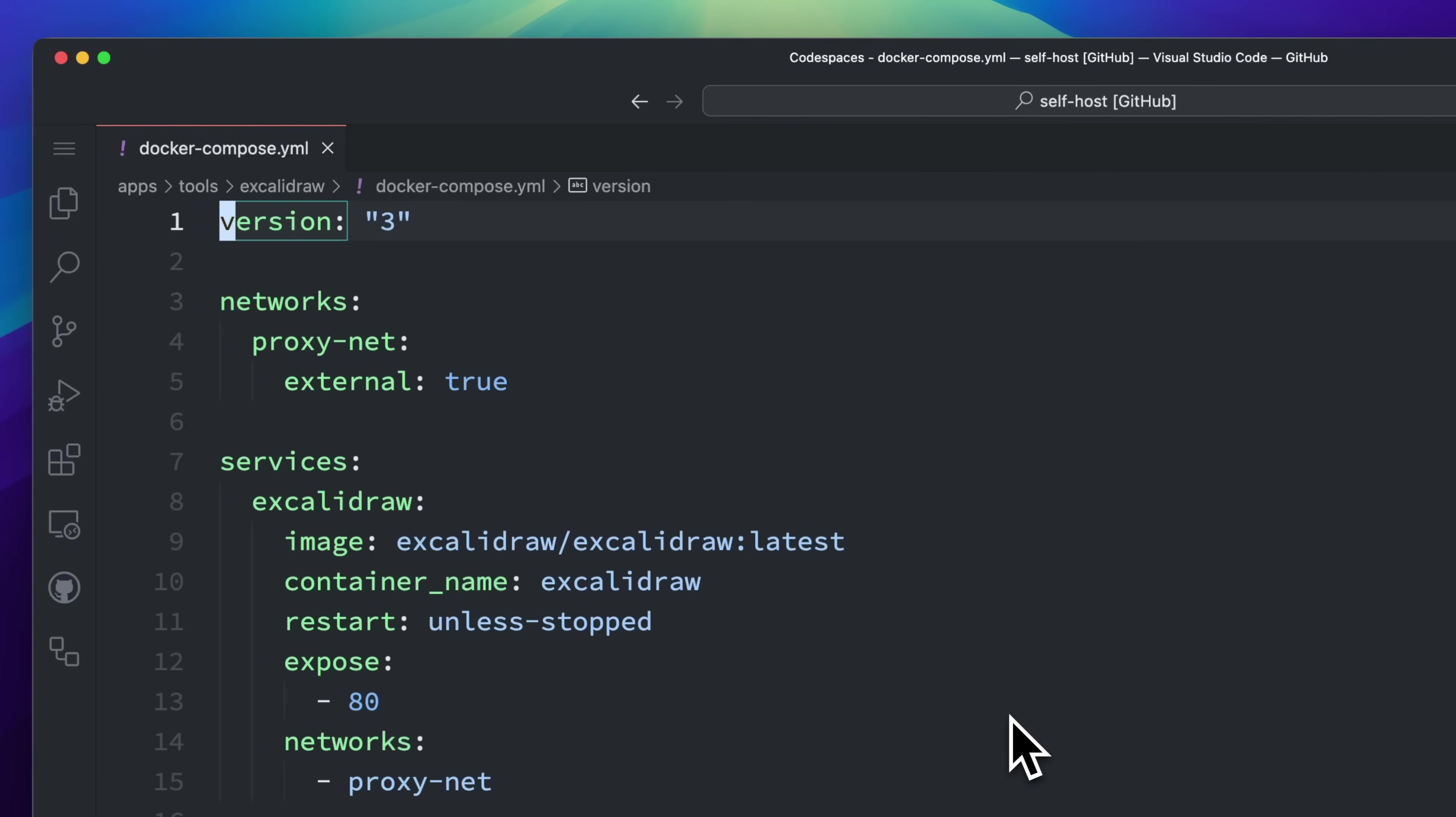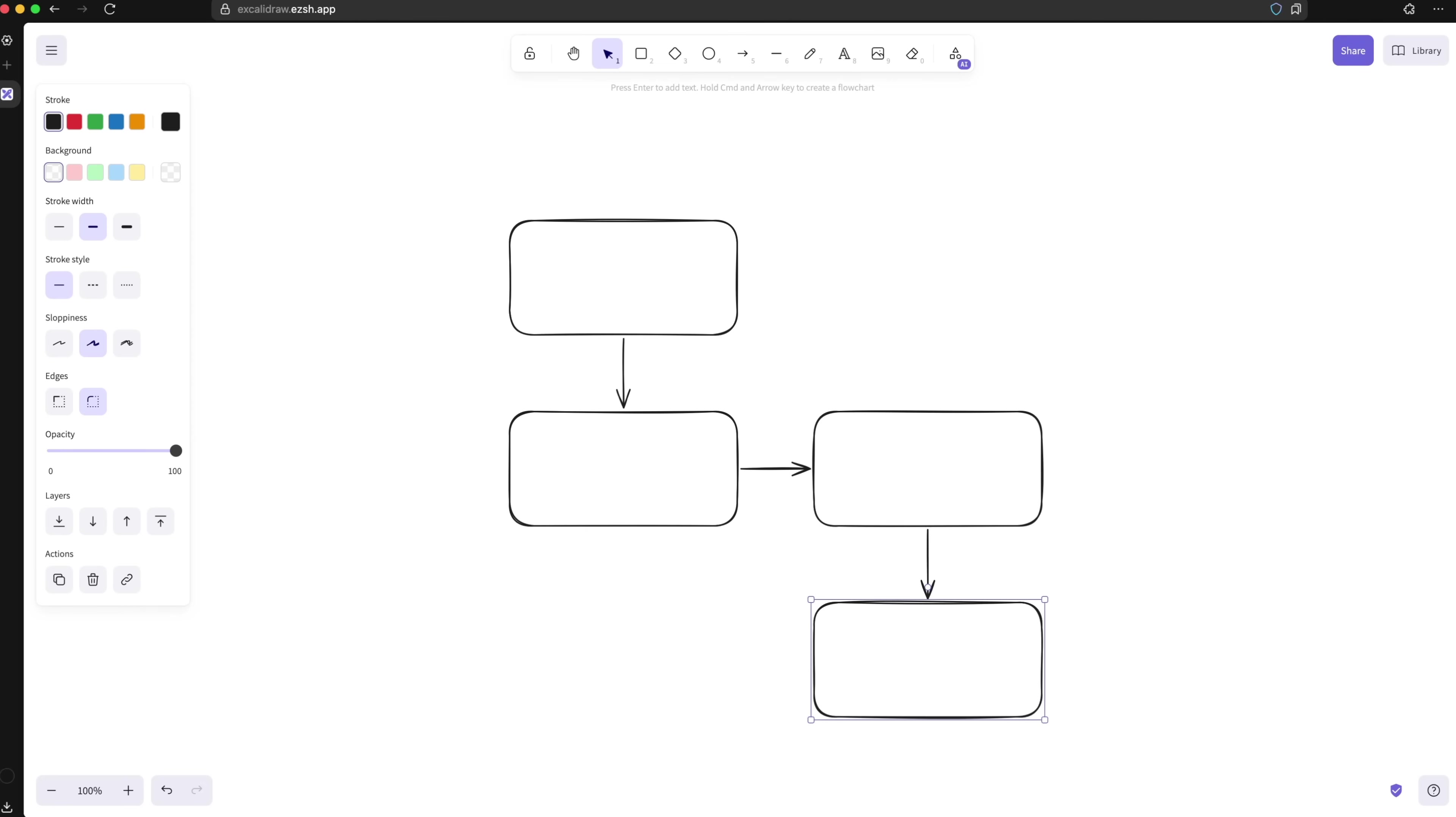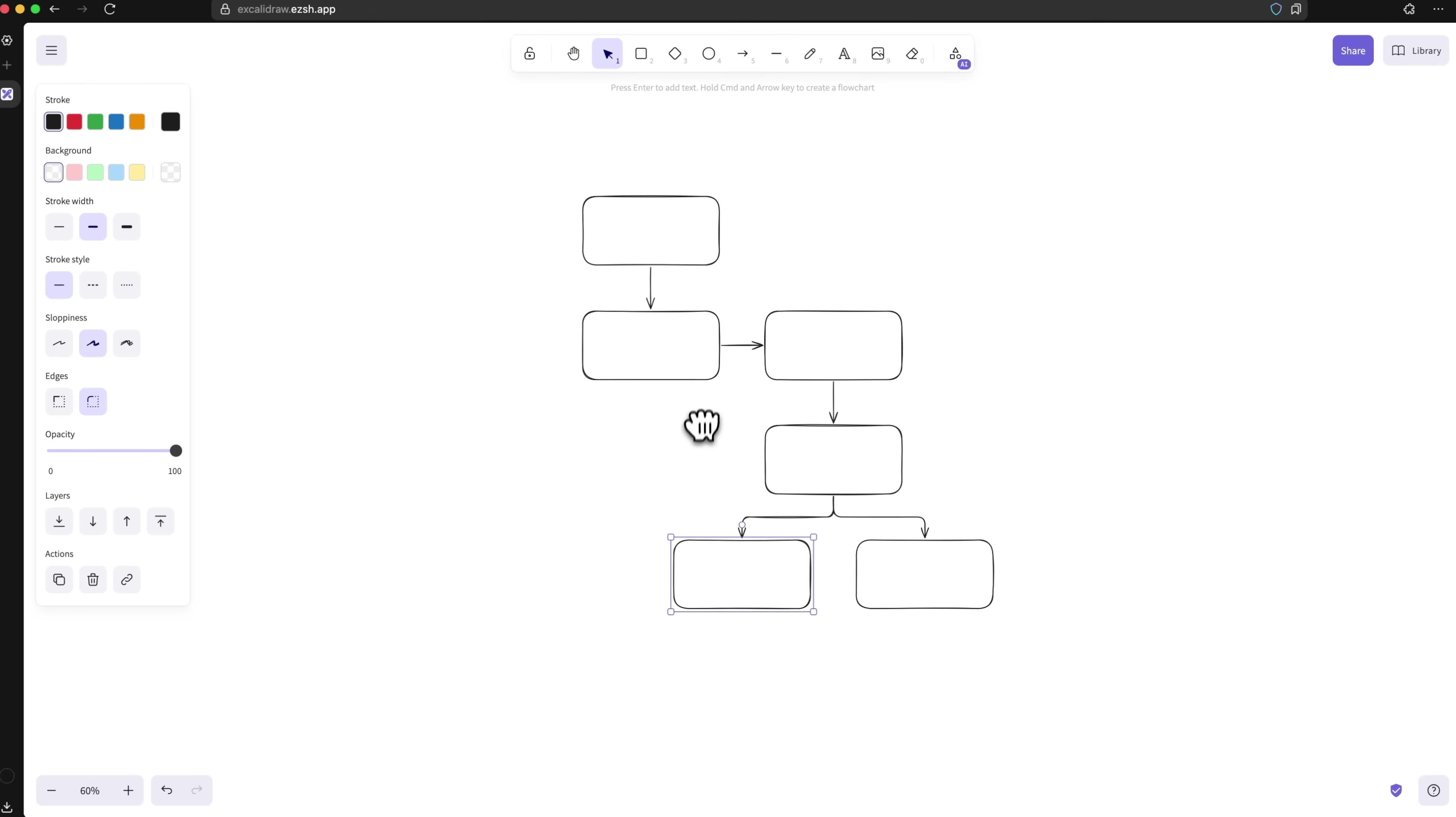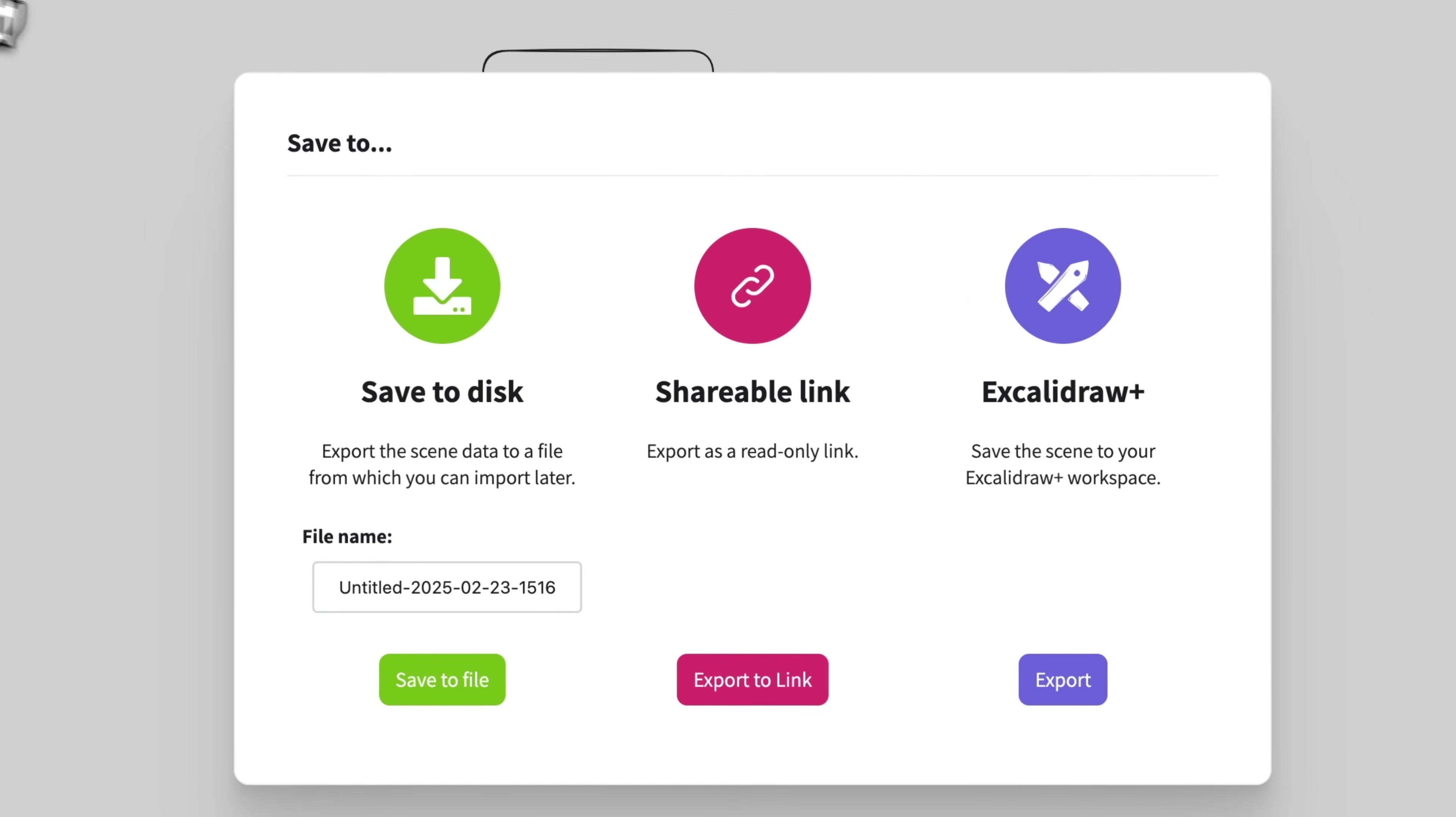Now let's shift from utilities to something more creative. One tool I love is the self-hosted version of Excalidraw, a virtual whiteboard you can run on your own server. Here you can draw shapes, make flowcharts, or simply sketch with the pencil tool. Once you are done, you can save the drawing as a file.